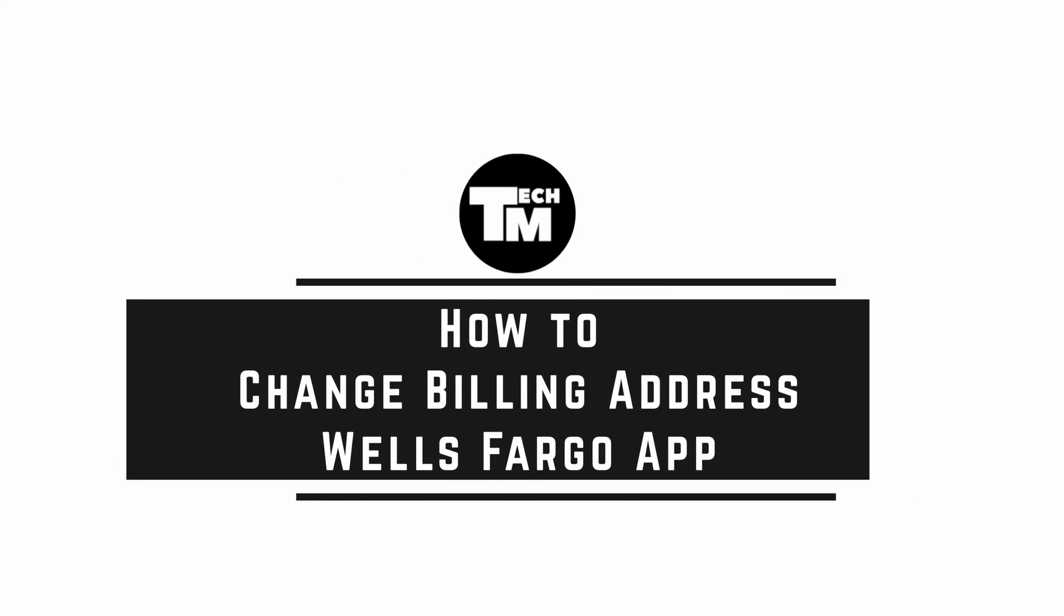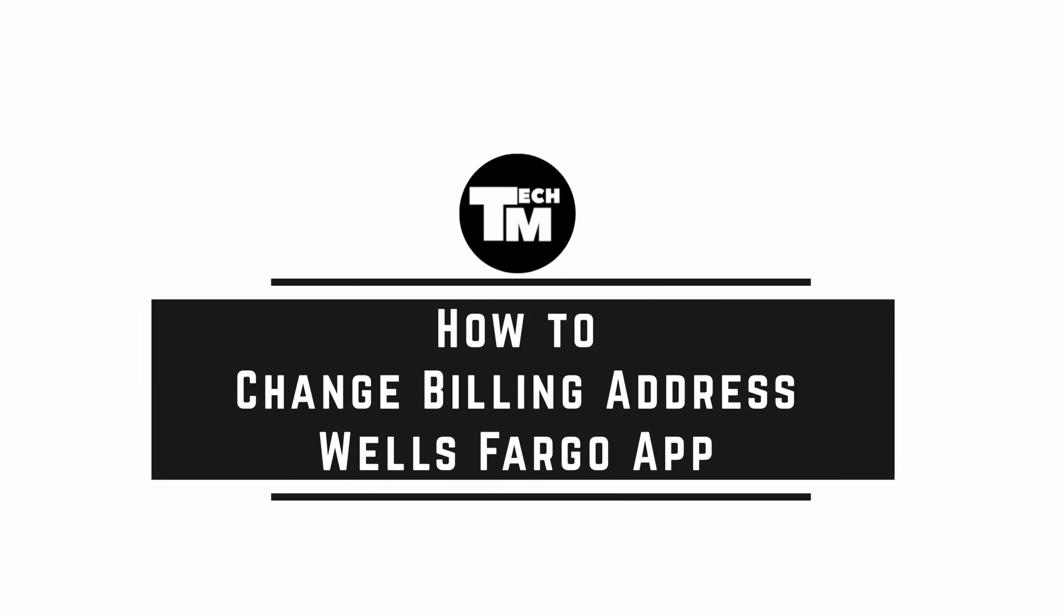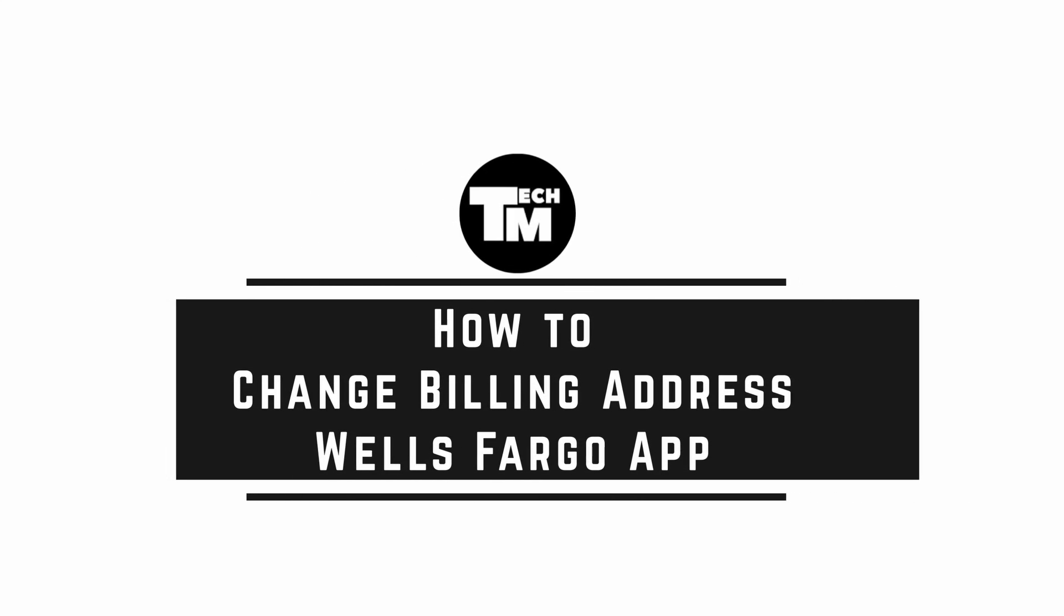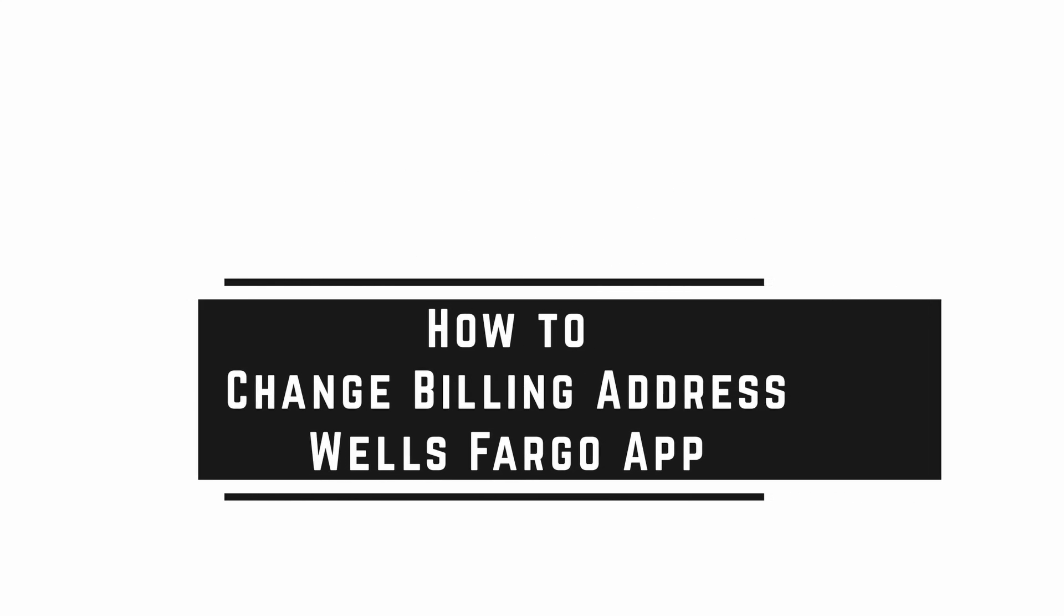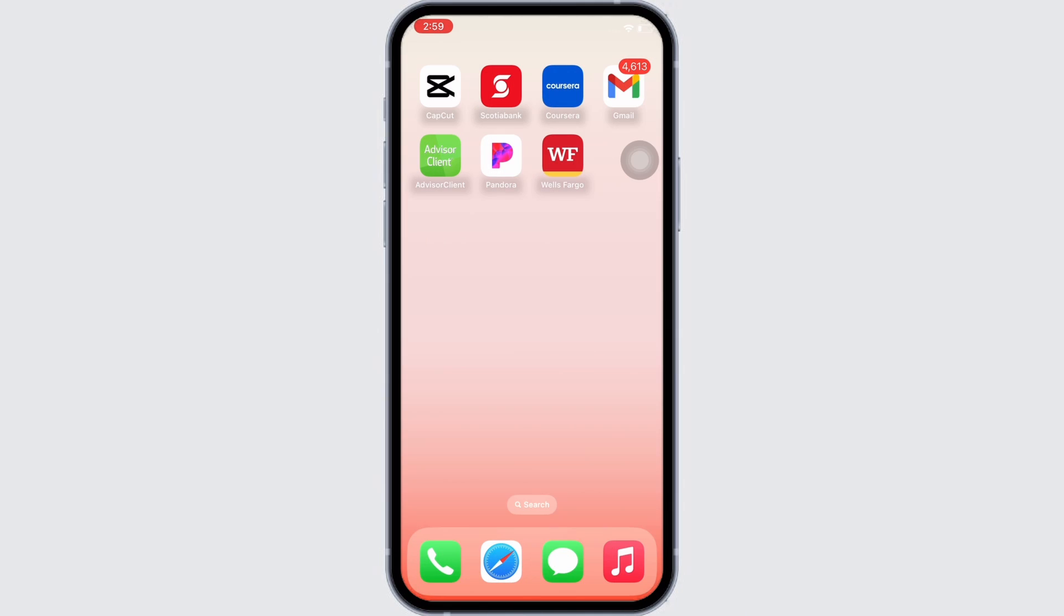How to change billing address in Wells Fargo application. Hello everyone, I am Vishakha and welcome to our channel. I will take you through the step-by-step process on how to change billing address on Wells Fargo. Now let's get started.